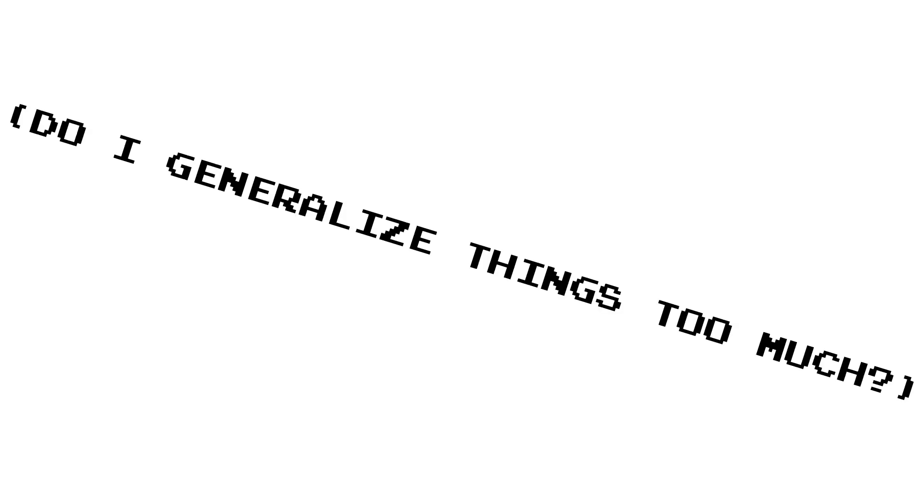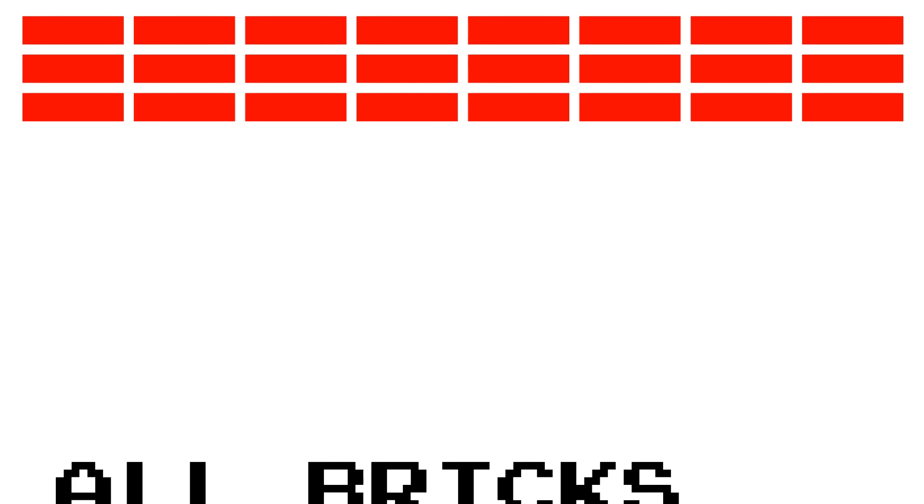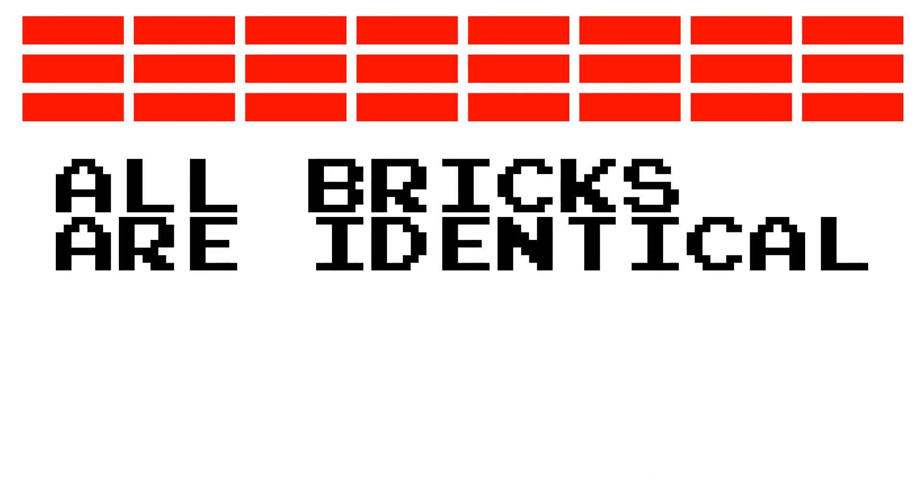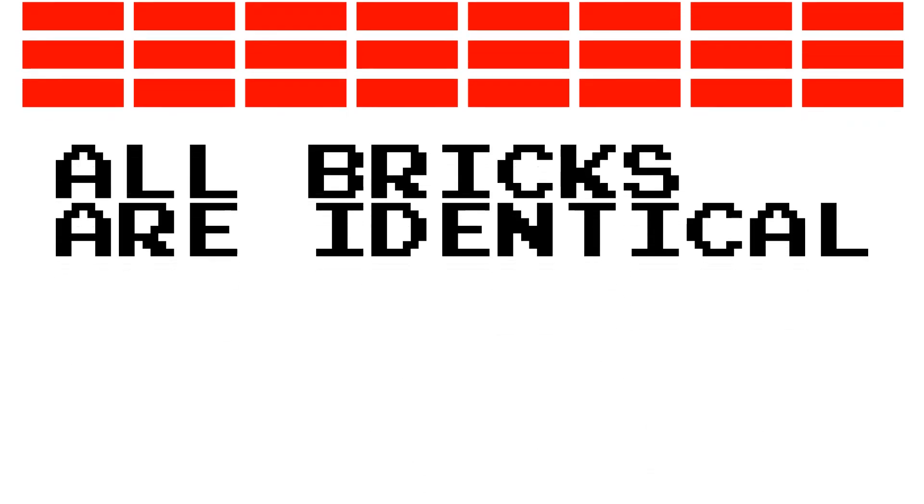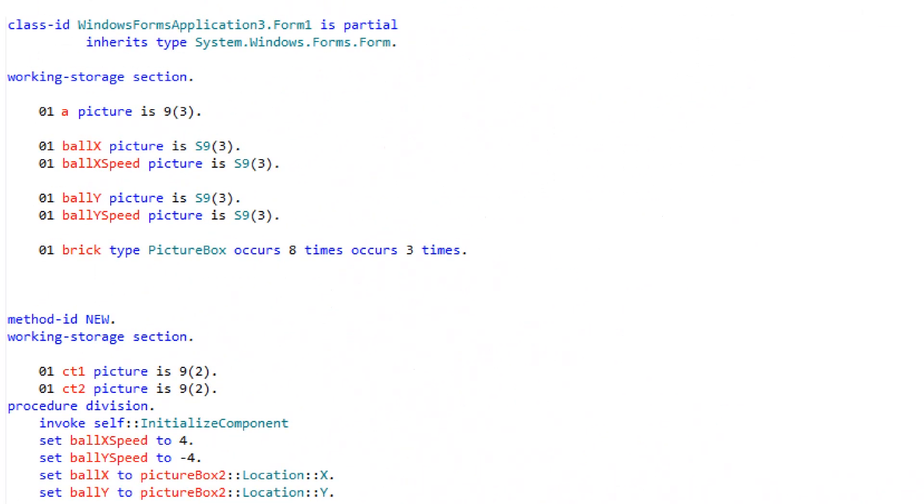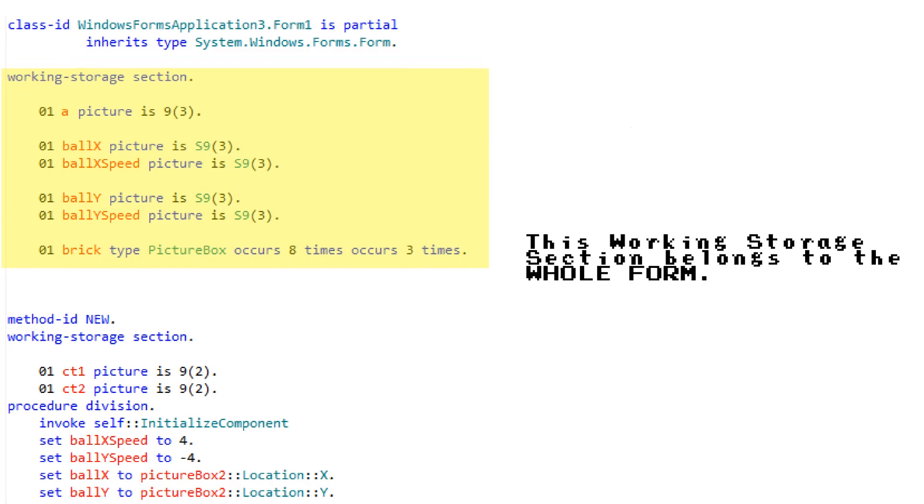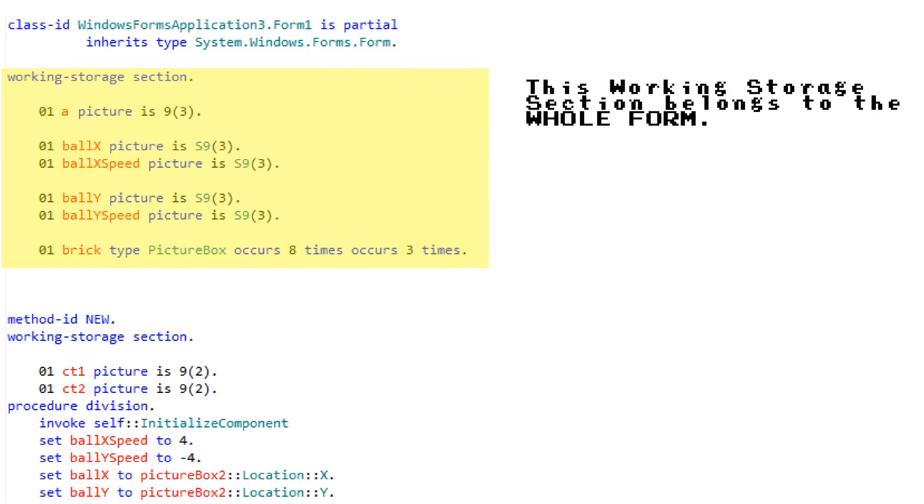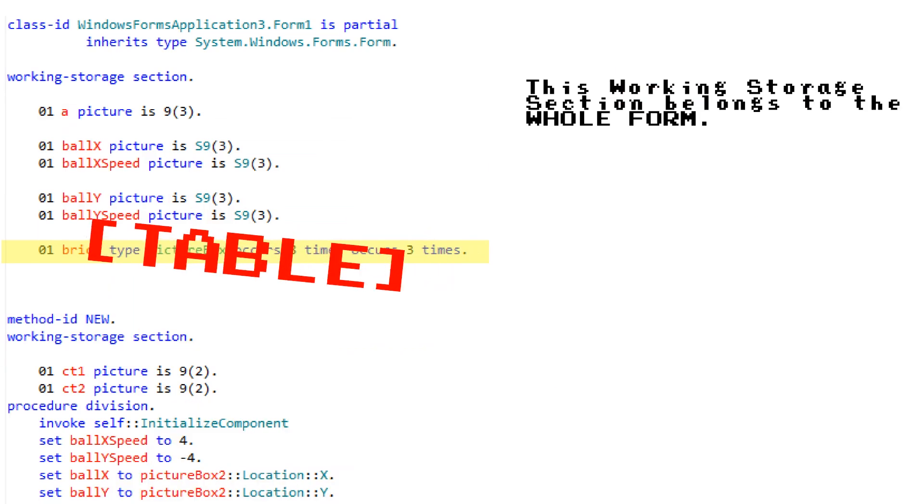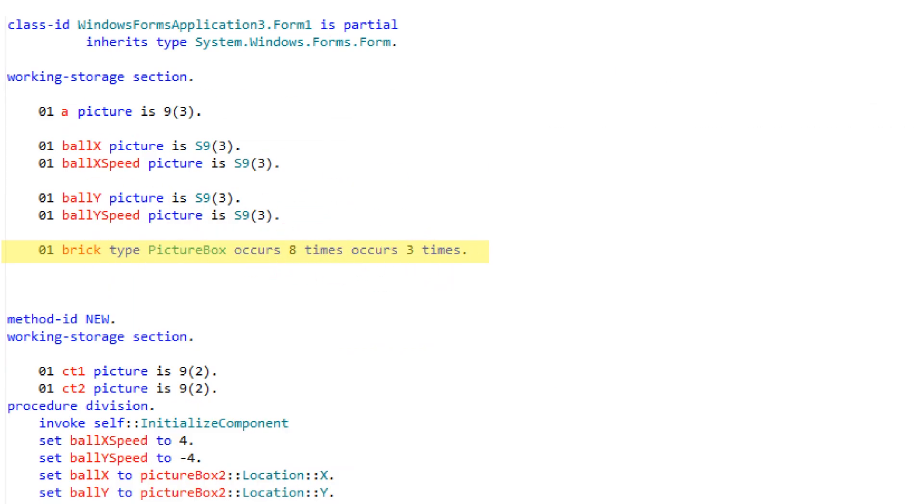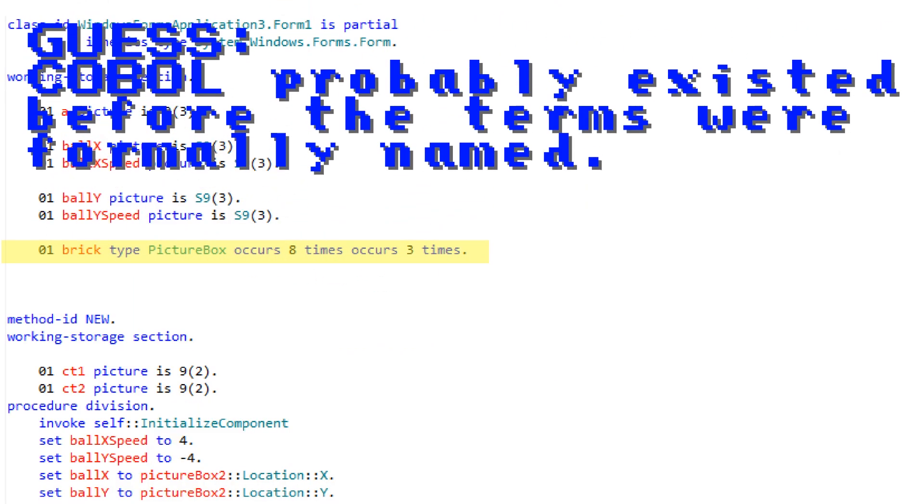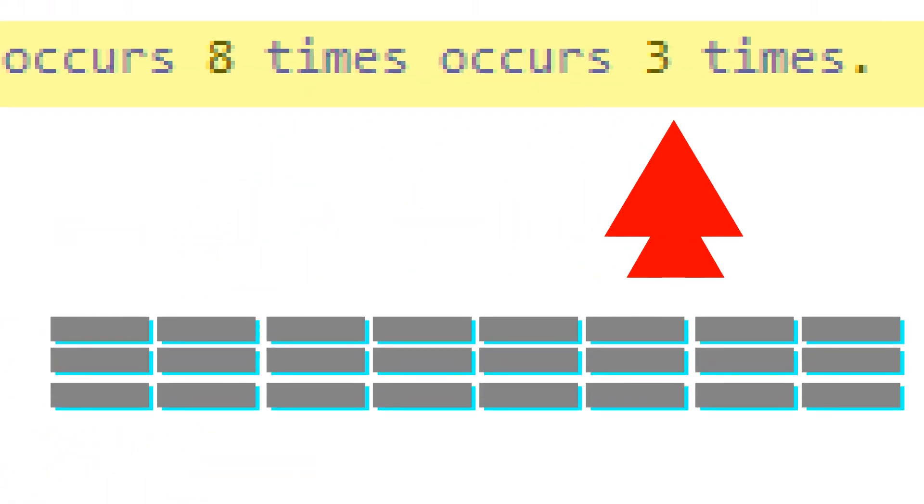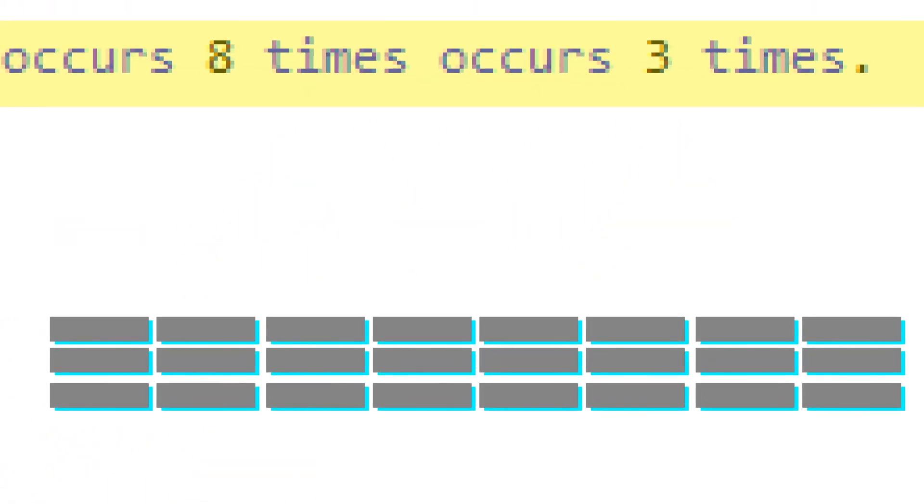For the bricks, I'll need to generalize things more than I usually do. In Breakout, there are a lot of bricks, and they all do the same thing. It would be nice if they were all generated on their own, and that's exactly what I did. In the form class itself's working storage section, this distinction is very important, by the way, it belongs to the form class itself, an array of bricks is defined. A table of bricks! Why does Cobalt want its own terminology that's separate from everything else? This is an 8x3 table, and the way it is defined as being that is both hilarious and stupid.